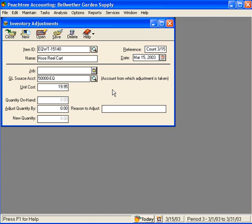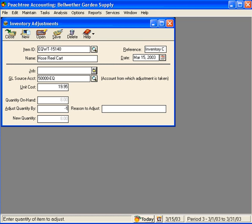Let's come down here and let's say that when we counted the Hose Reel Carts, we only had seven. So we need to adjust our quantity by negative one. Peachtree does not allow us to adjust unit cost when we're decreasing inventory. Peachtree will handle this calculation for us.